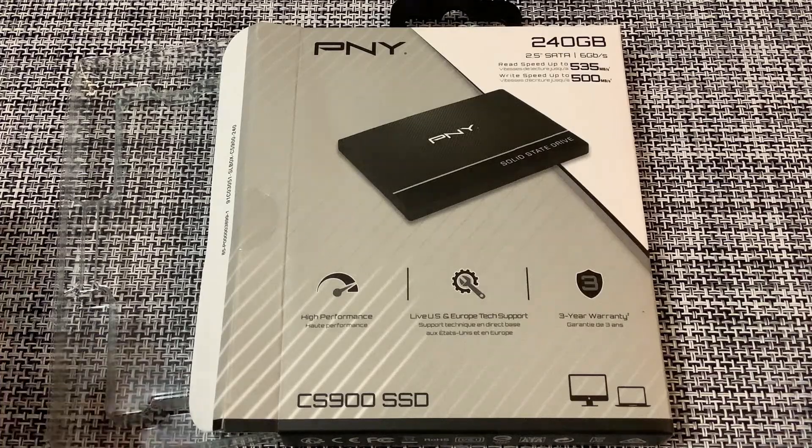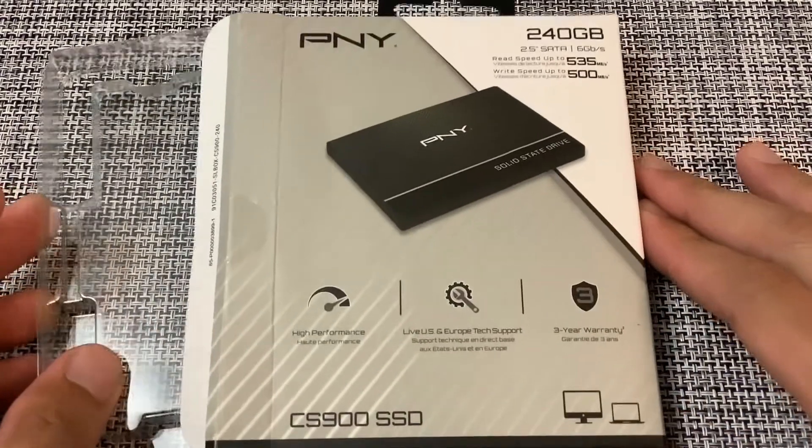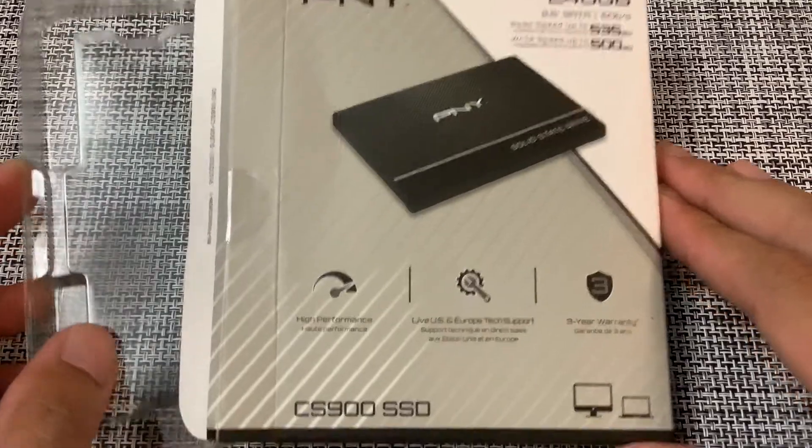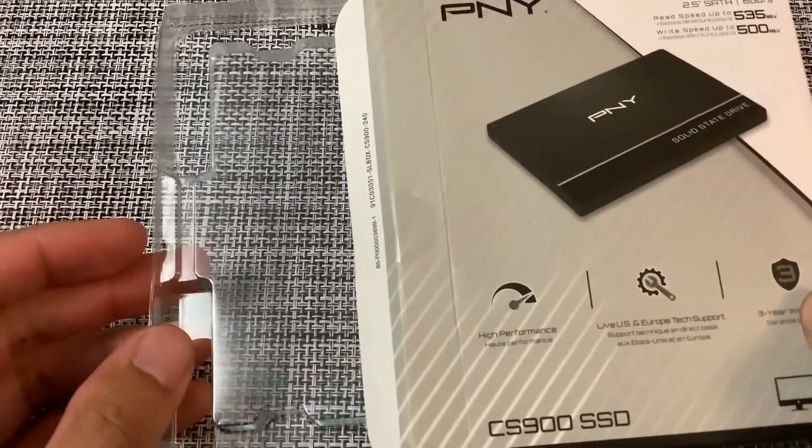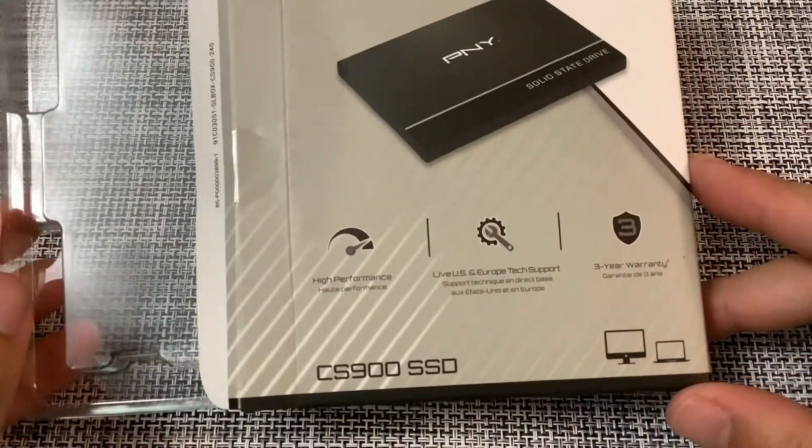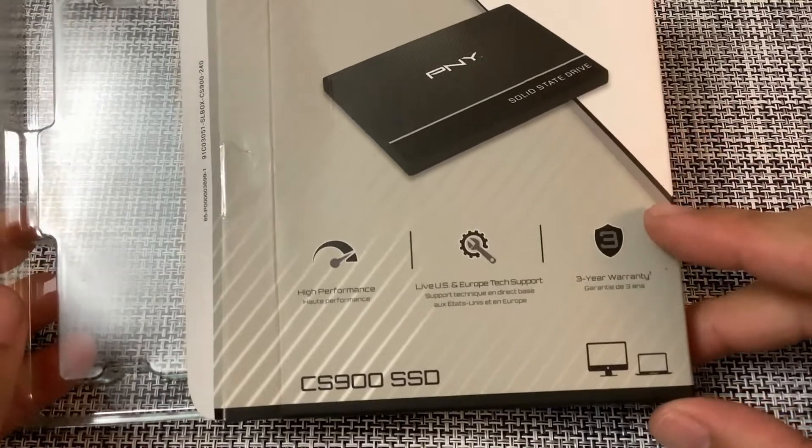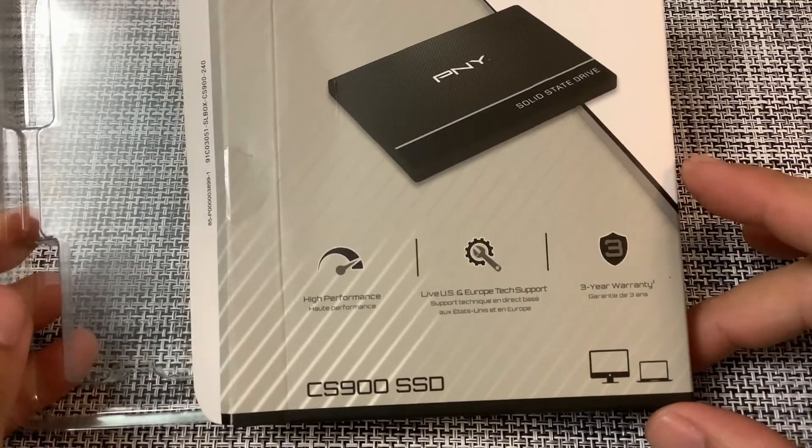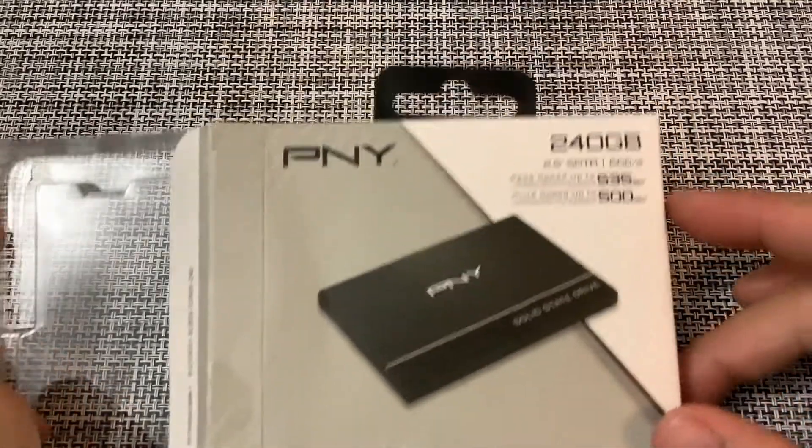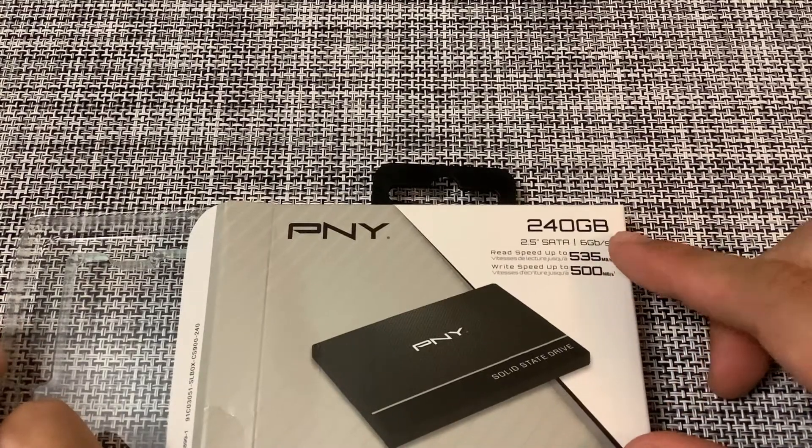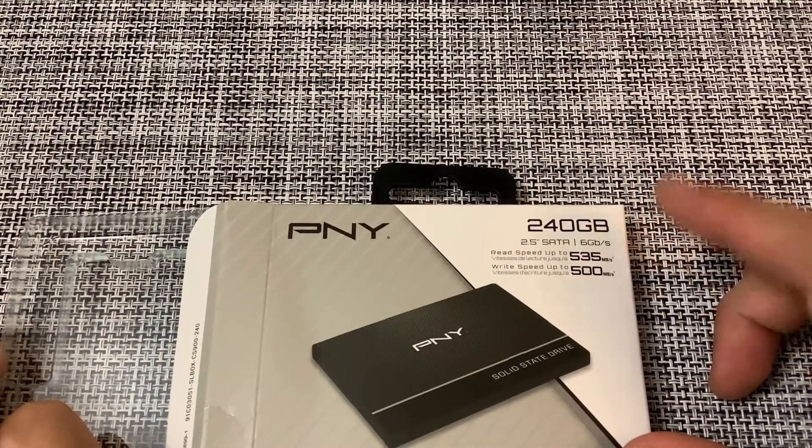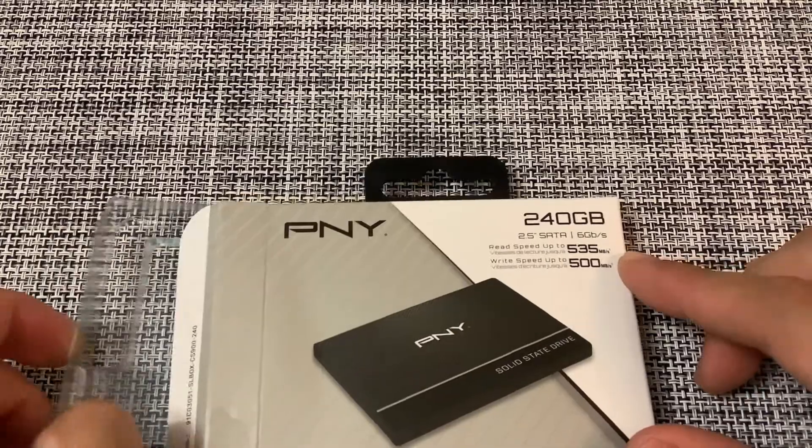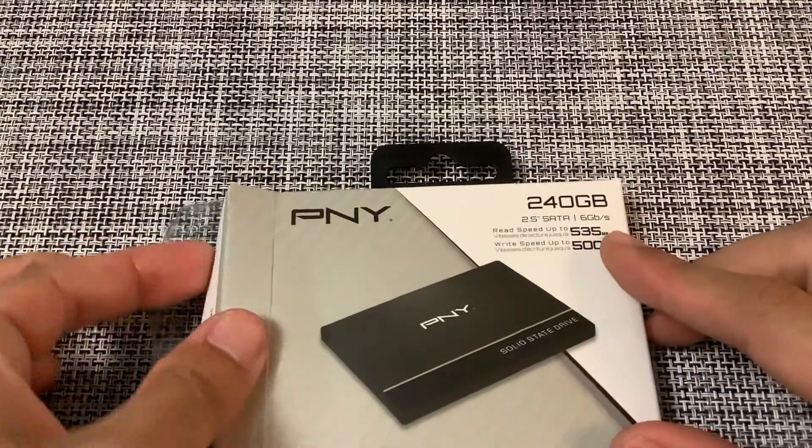Hello everybody, in this video I wanted to talk about what I think is the best budget SSD that I recently got. It's the PNY CS900 240 gigabytes, I got it for $35 from Best Buy, what a deal. Read speed up to 535 and write speed up to 500. We're gonna run some tests later just to make sure it is accurate.